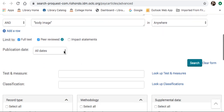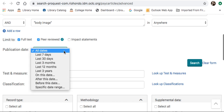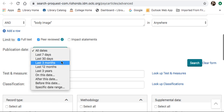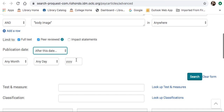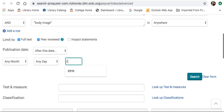You can also limit the publication date. I like to find articles published in the last 10 years, so I'm going to select publication date after this date, and then type in the year 2010.